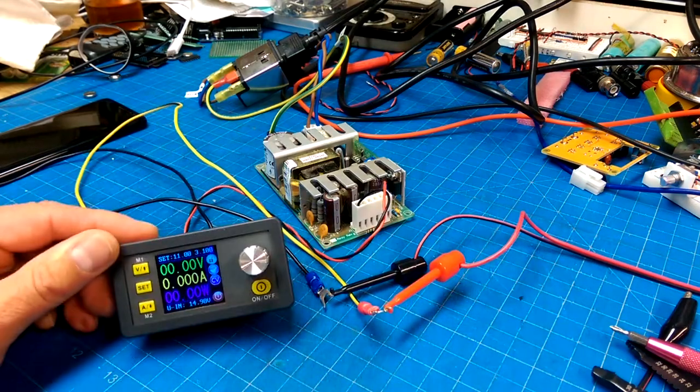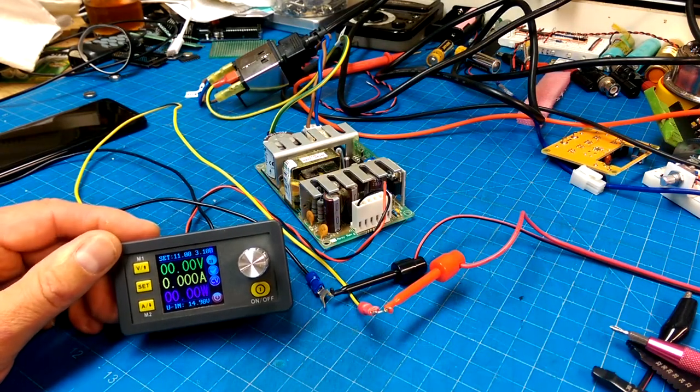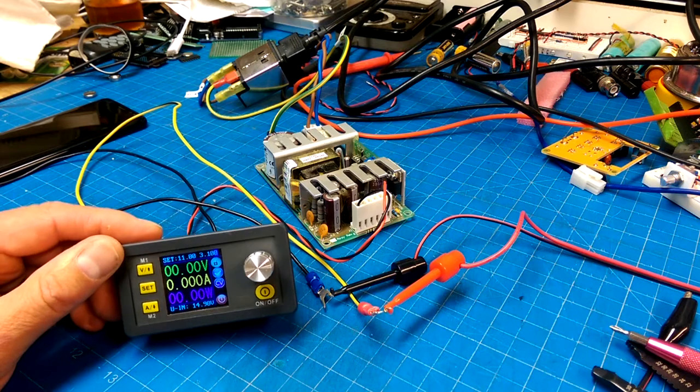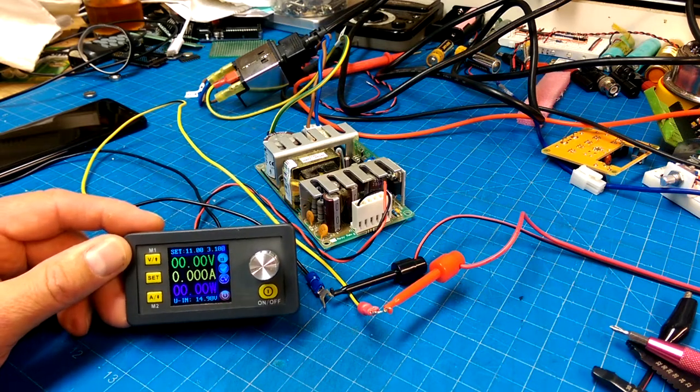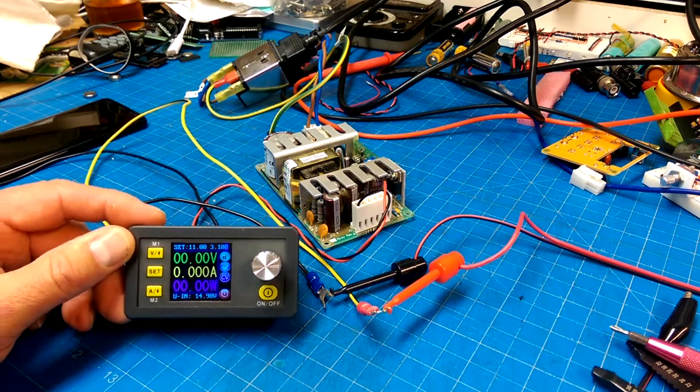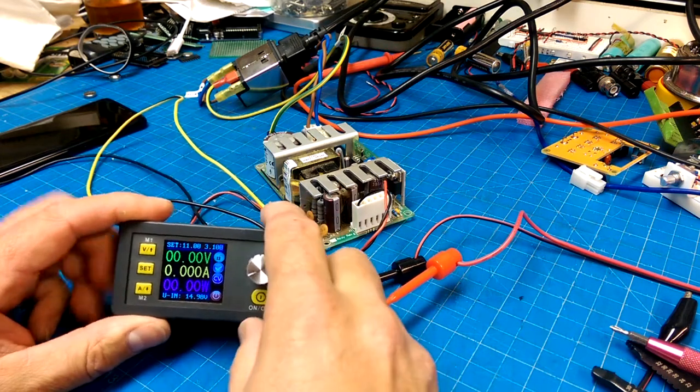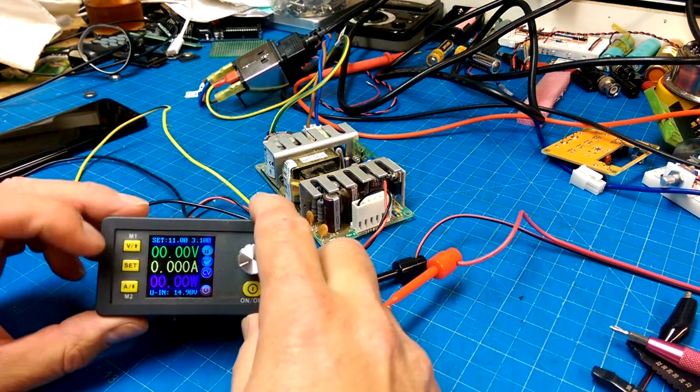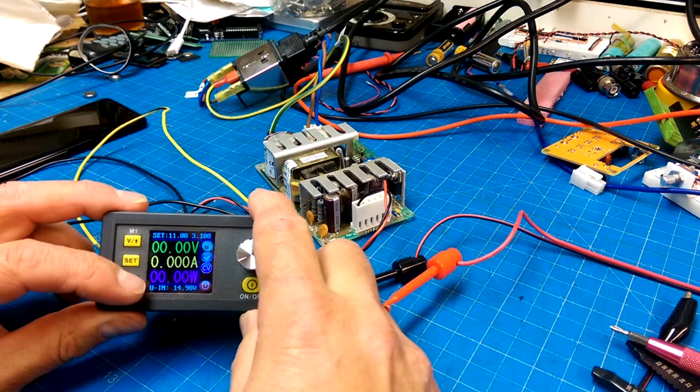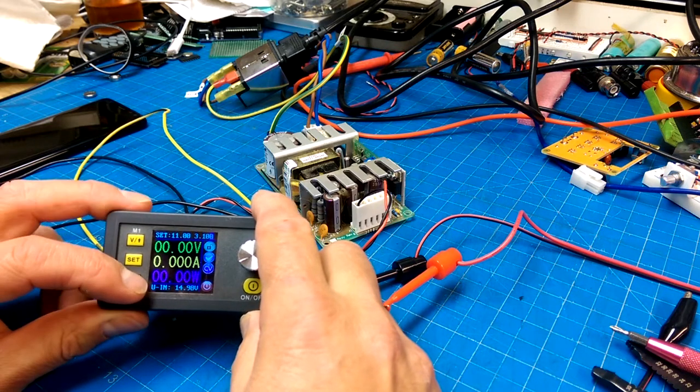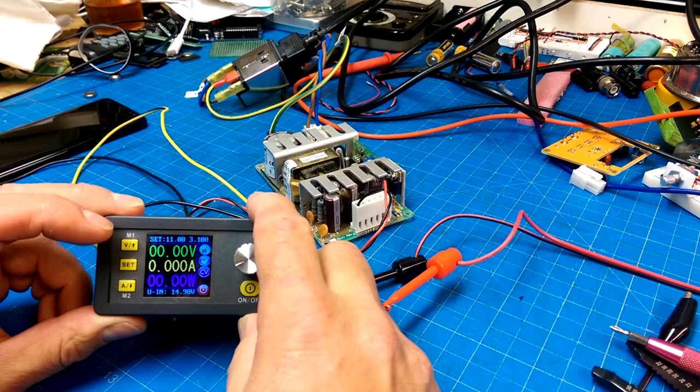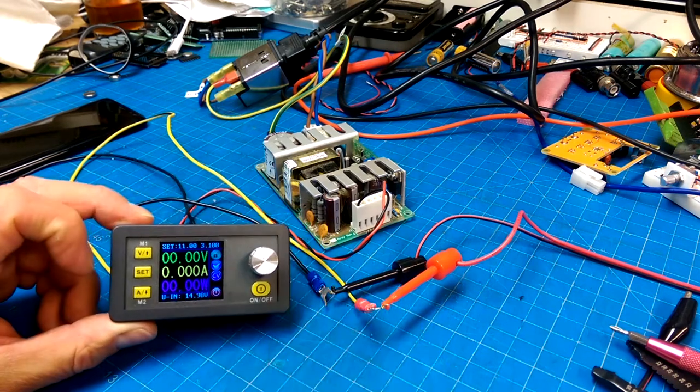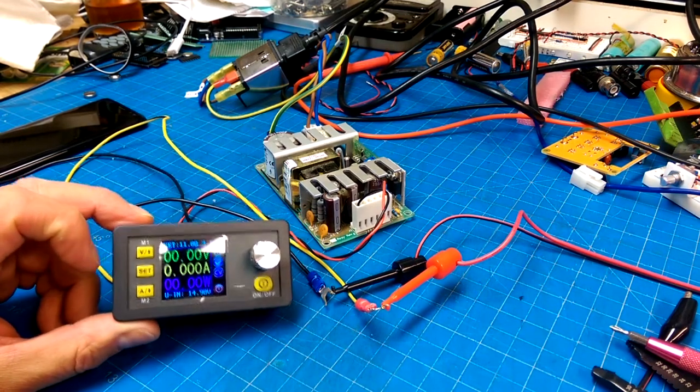So yeah, that's not a bad little doodably. So, definitely, you get a very precision, well, precision, you get a pretty accurate. Meter one, meter two. I don't know what that's all about. Get a pretty accurate little, zero to 15 volt power supply with zero to three amps.